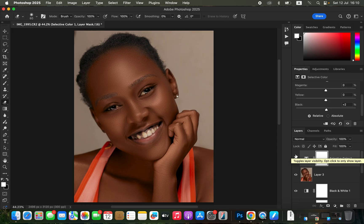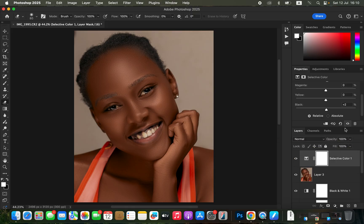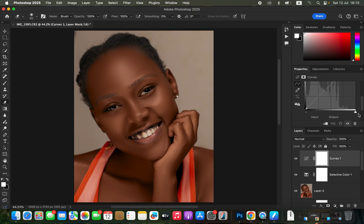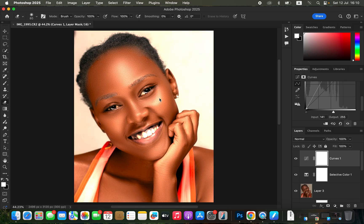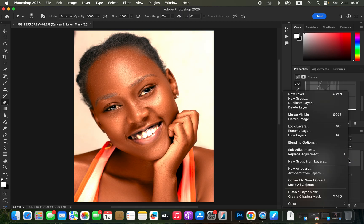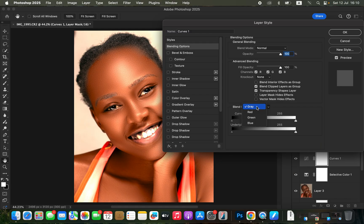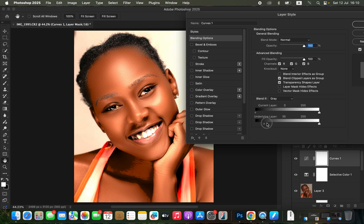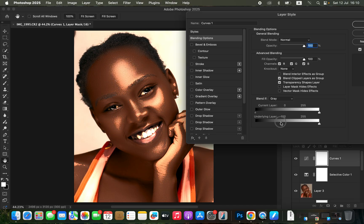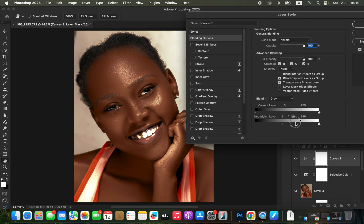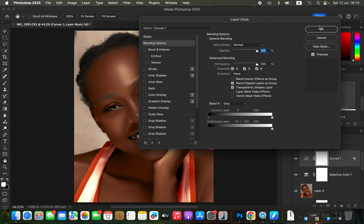To add skin glow or shine, create a Curves adjustment layer. Drag the highlights point upward until the highlights on the skin are slightly overexposed. Right-click the Curves adjustment layer, go to Blending Options, then under Blend If set to Gray, double-click on the Underlying Layer pointer and move it to the right. Stop where only the highlights on the skin are affected. Hold Option (Alt on Windows) and click the pointer to split it, blending the effect naturally into the skin. Click OK.